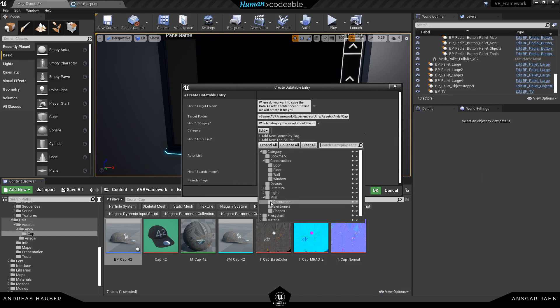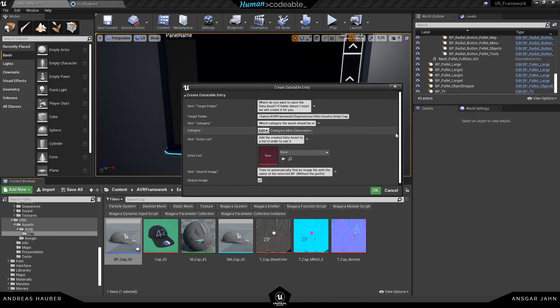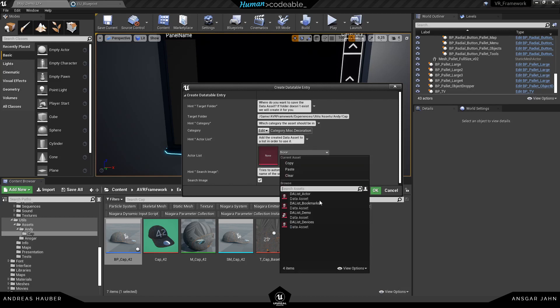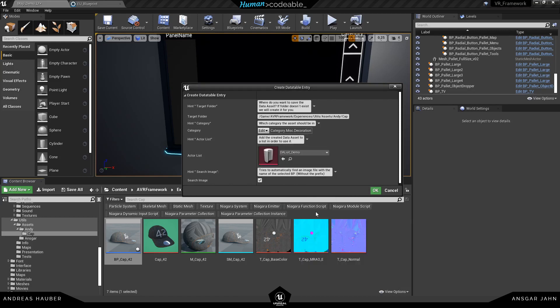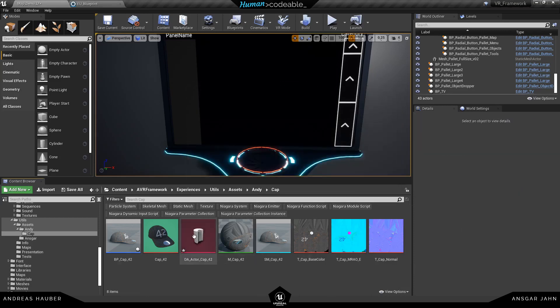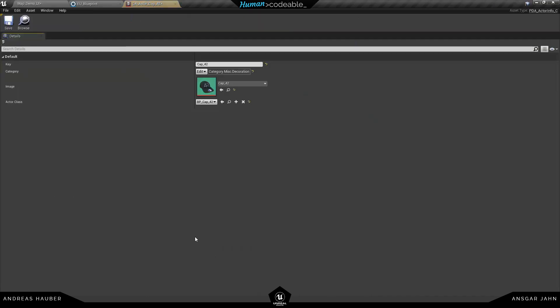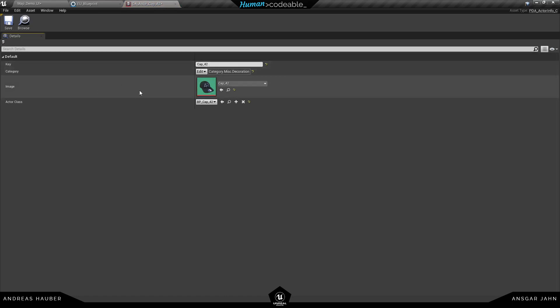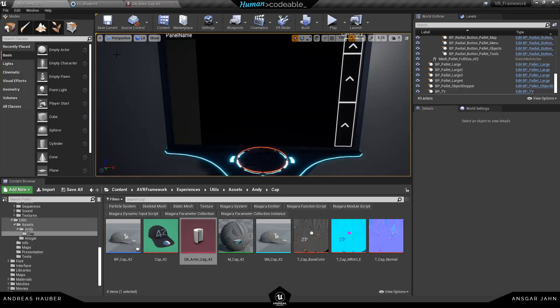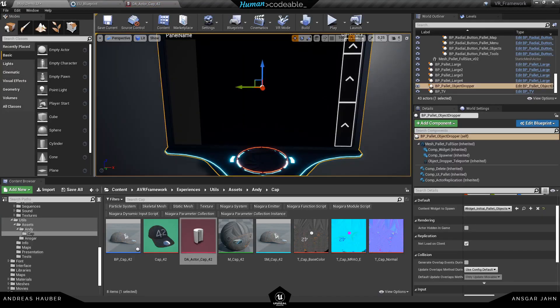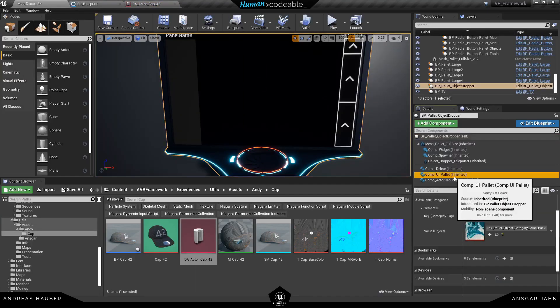Let's add a category. Put it into decoration. I can add it directly to an actor list. So let's choose the demo list here. And if I put on the search image it will automatically search for image with the same name. And here you can see it found the image. The first time you run this action it takes a long time because it needs to reference everything. But after that it's really just a matter of milliseconds.